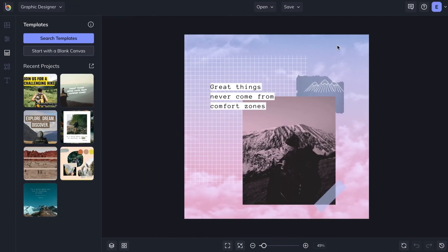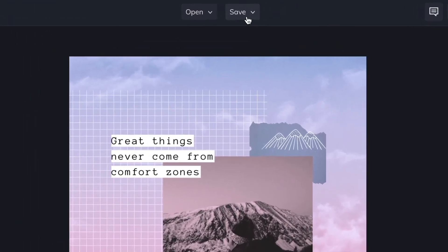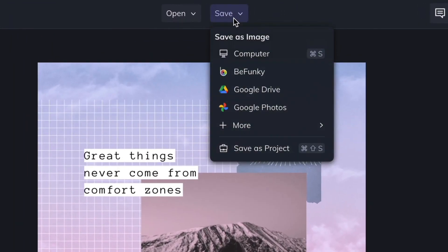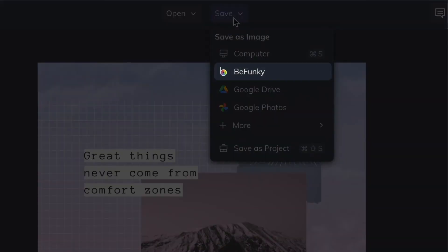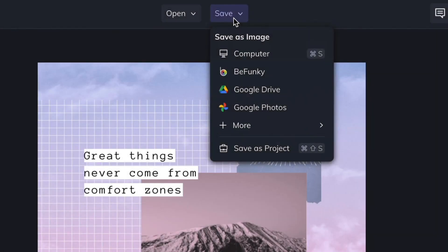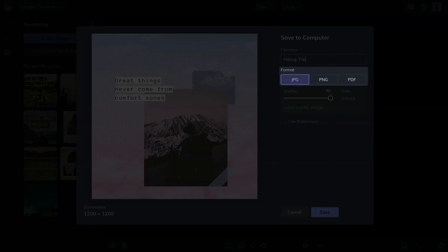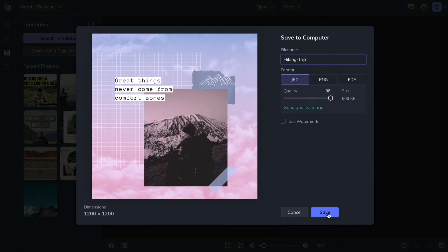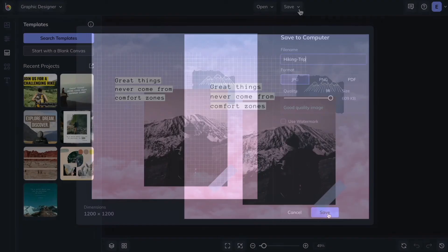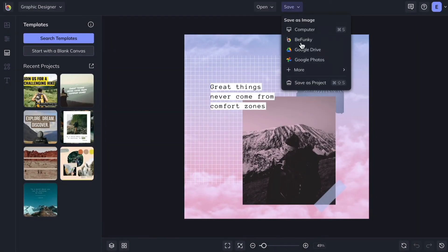When you're ready to save your work, click the Save button at the top of the screen. You'll find several options for storing your work online, or save to your computer in JPEG, PNG, or PDF format. You can even share directly to Facebook.